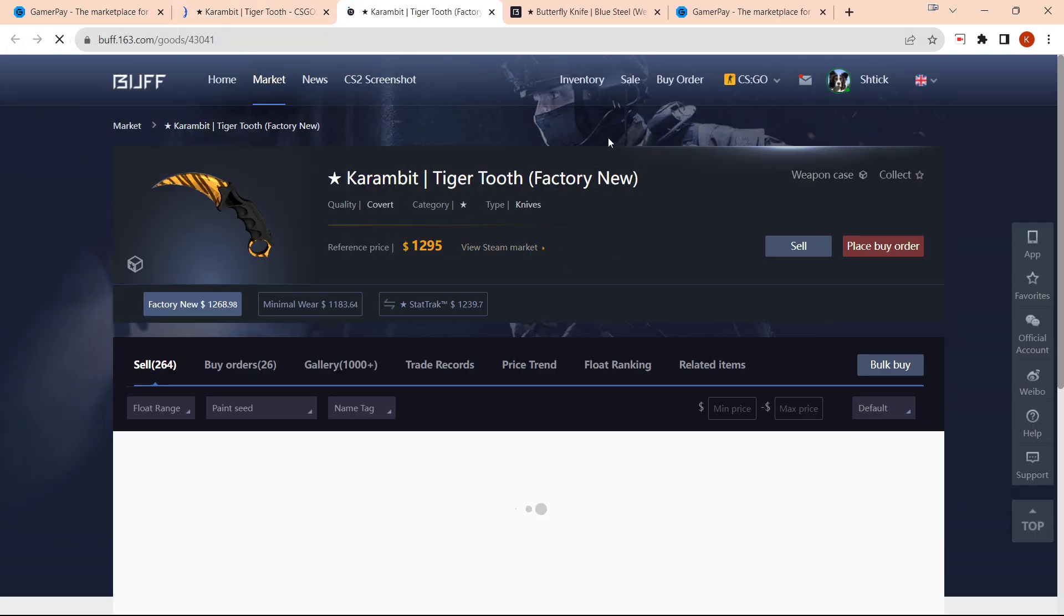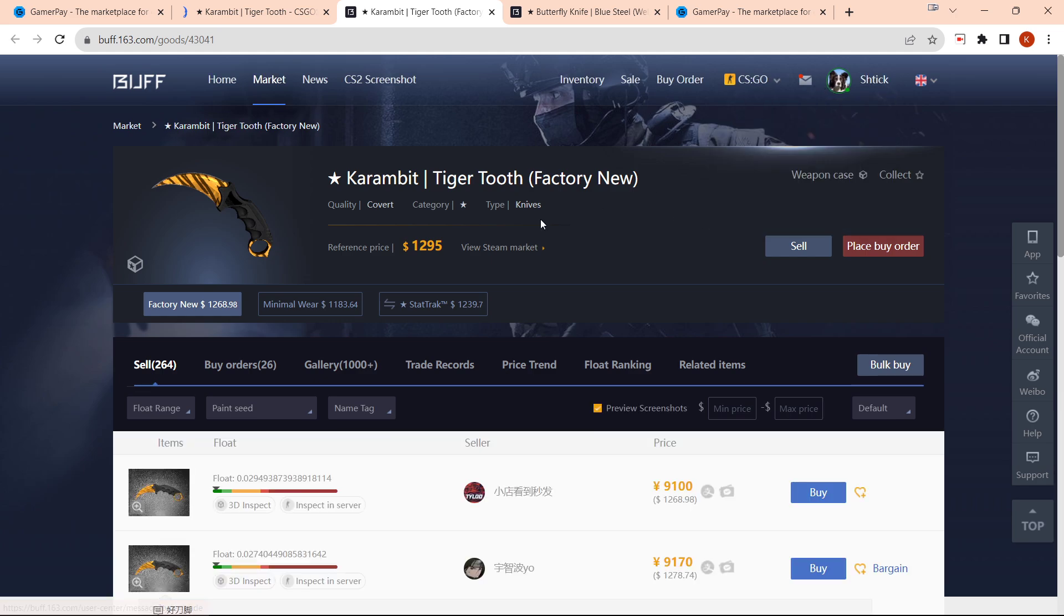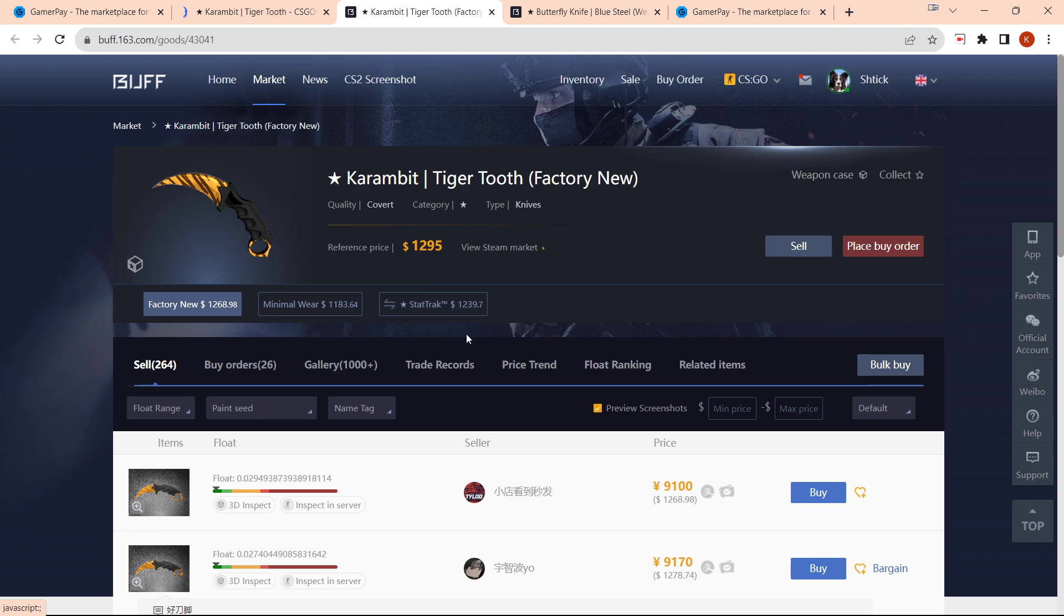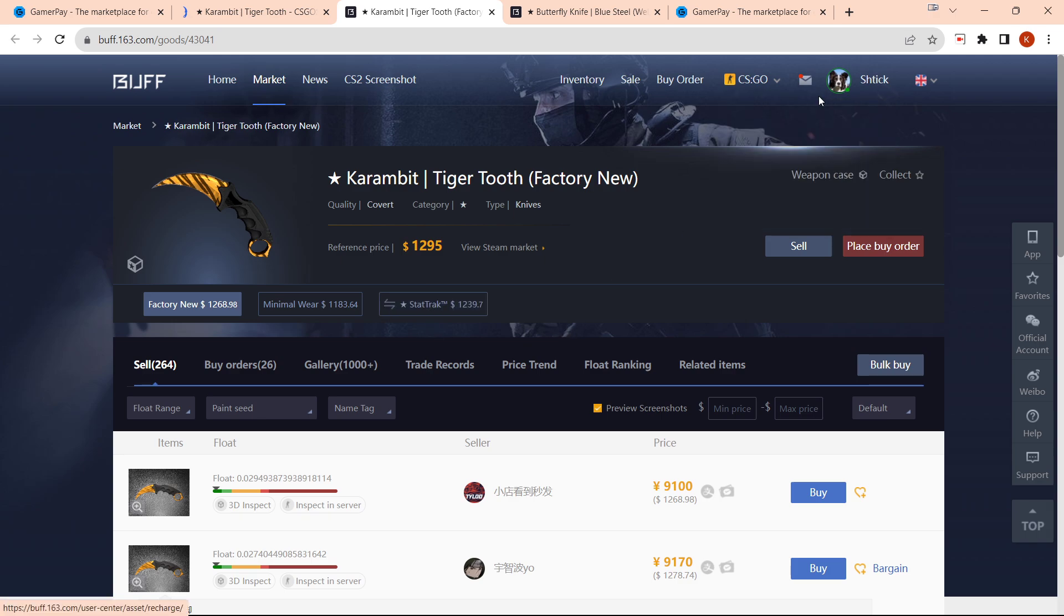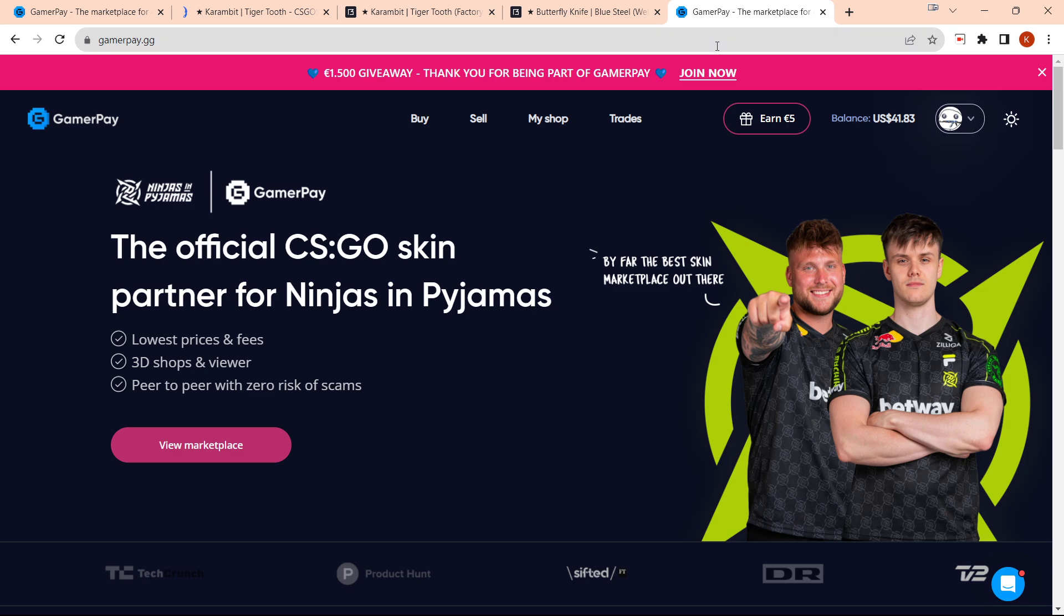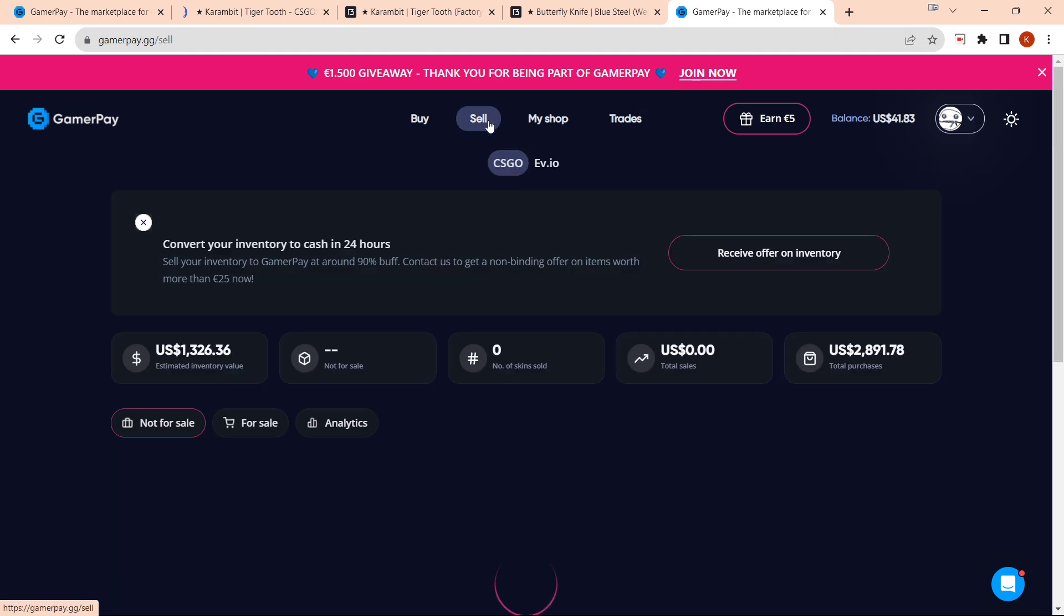I would sell all my investments, build up my balance on Buff, and then take that balance and purchase something like this Karambit Tiger Tooth. Then after the trade hold, I would go on to GamerPay and sell the item.